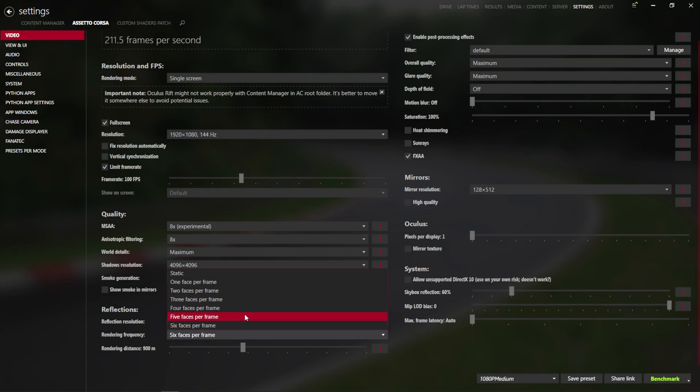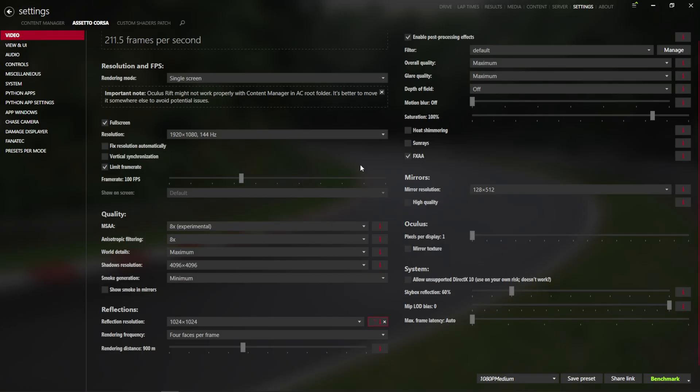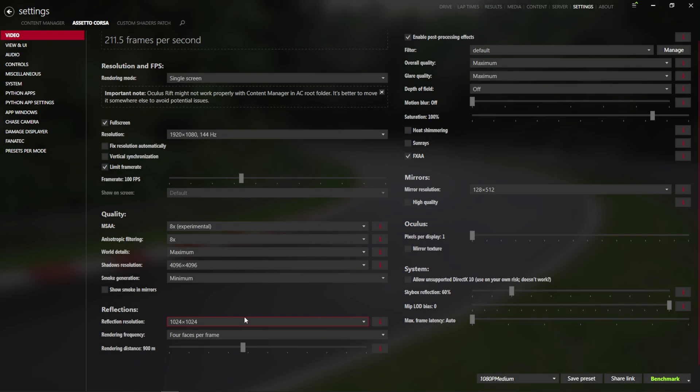Whereas if you do 1024 to 4 faces per frame, it's much better, so you can run either one of those, they're both basically maxed out.